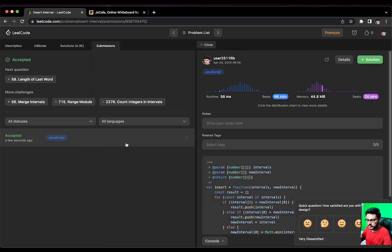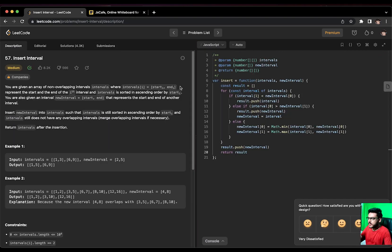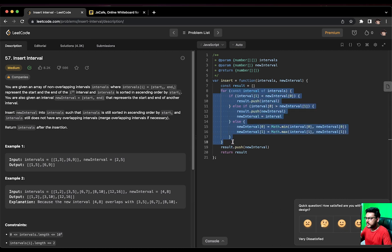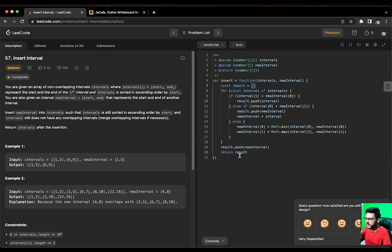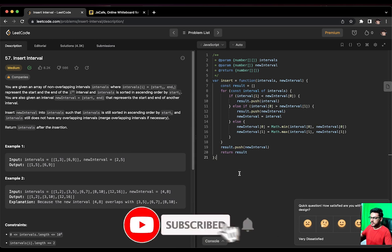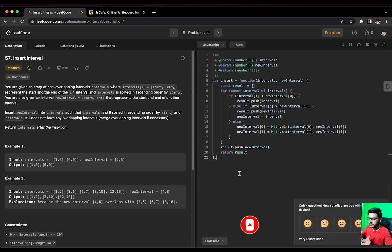The time complexity is O(n) because we are iterating over the intervals only once. The space complexity is O(n) because we are storing the results inside the array. That was all for this video — I hope you liked it. If you have any doubts, let me know in the comments.